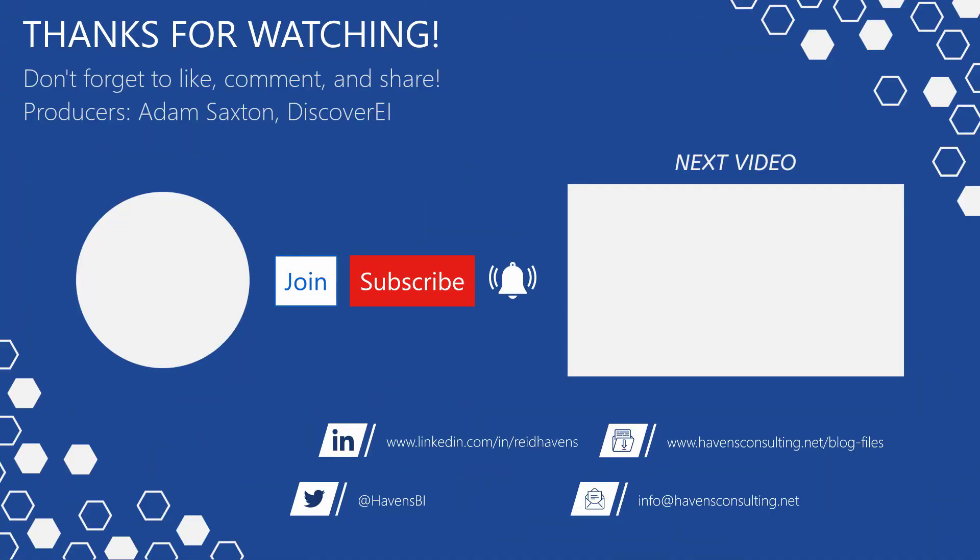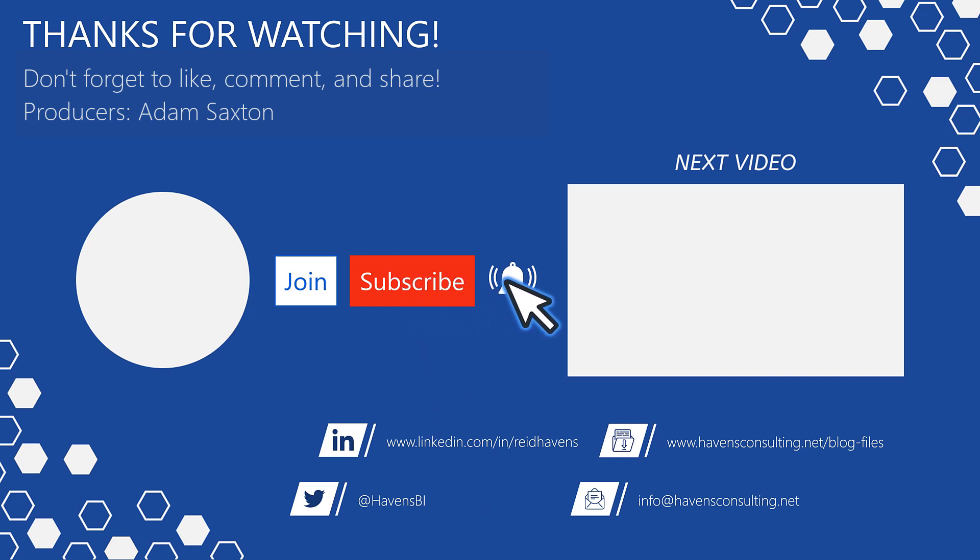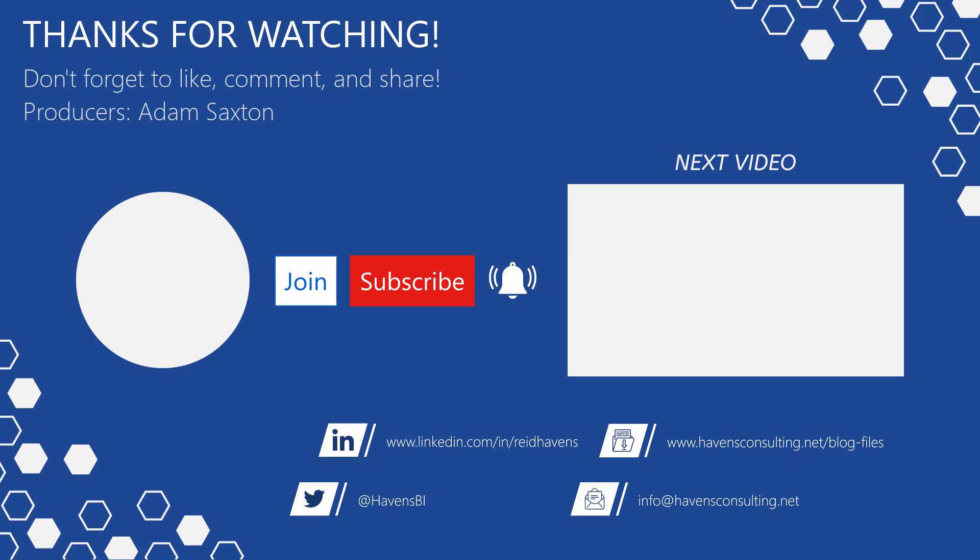Please don't forget to like, comment, or share this video. If this is your first time to my channel or you want to see more of these videos please click that subscribe and notification button. Also feel free to show your support by becoming a channel member. You can download the file for today's video from my blog files page using the link down below. So until next time.